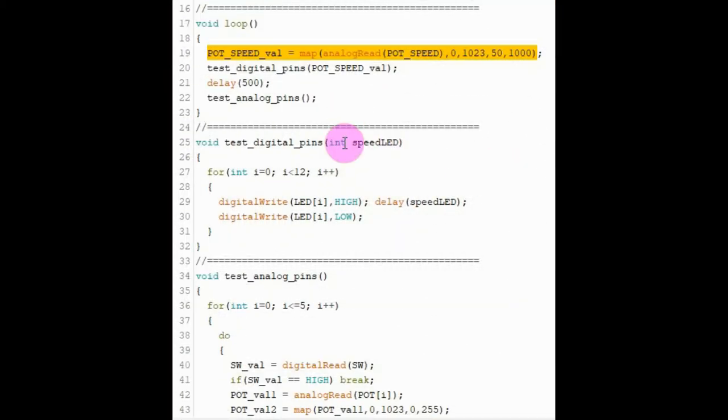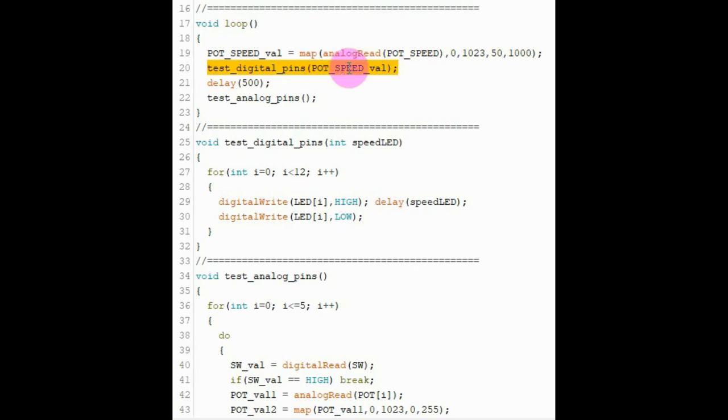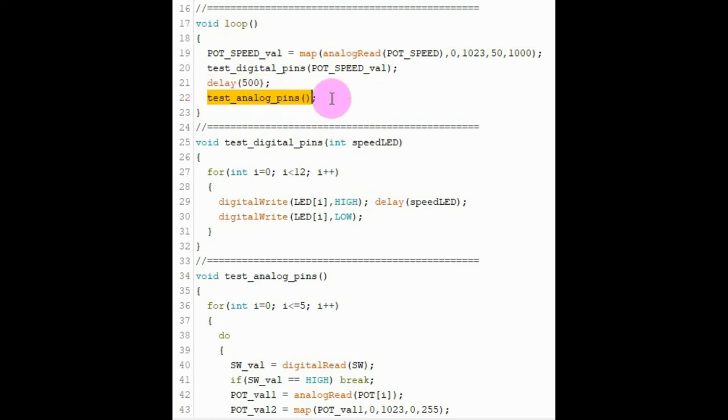Inside the loop function, the first thing we do is to get the pot value which will give us the speed at which the digital pins are tested. Then we call the function testDigitalPins which will check the digital pins and we send to the function the speed value. Then there's some delay and then we call the second function testAnalogPins which will check the analog lines from A0 to A7.